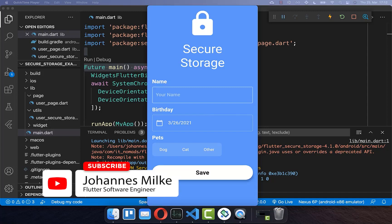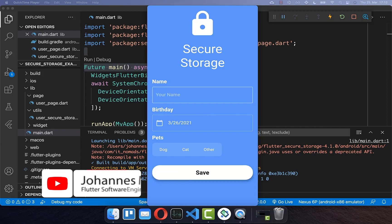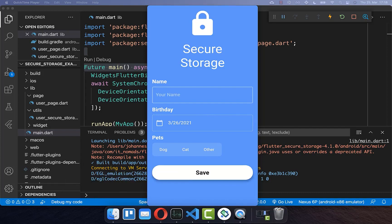Learn how to store and load sensitive data and files on your local file storage. You can store your sensitive data, such as passwords and emails, securely and encrypted on your local phone, iOS or Android.